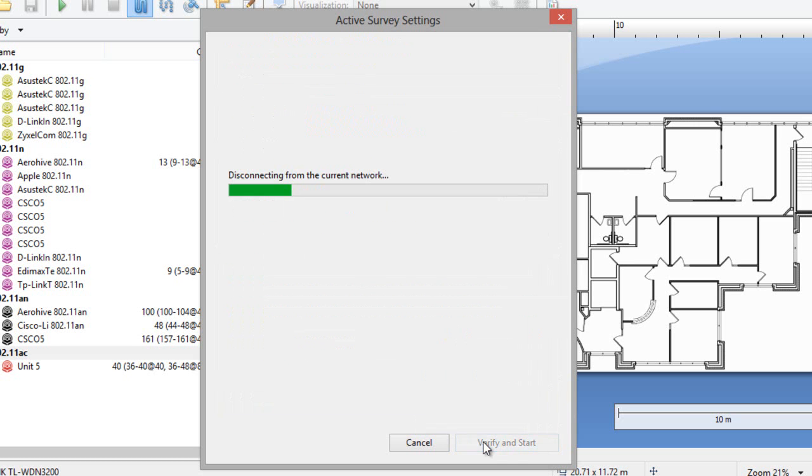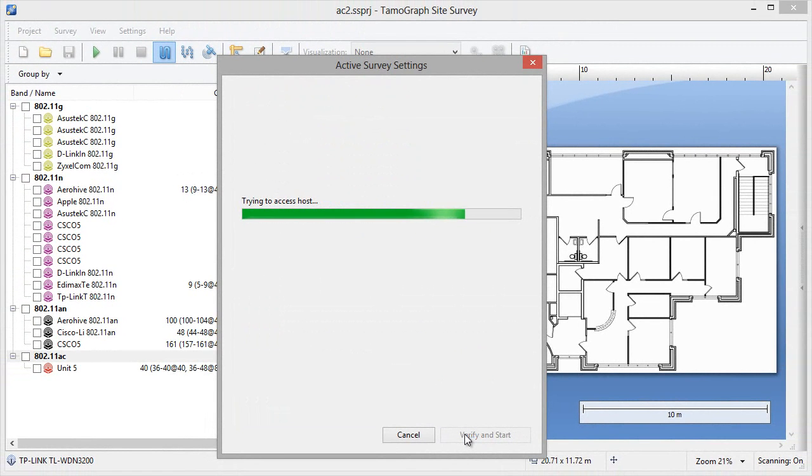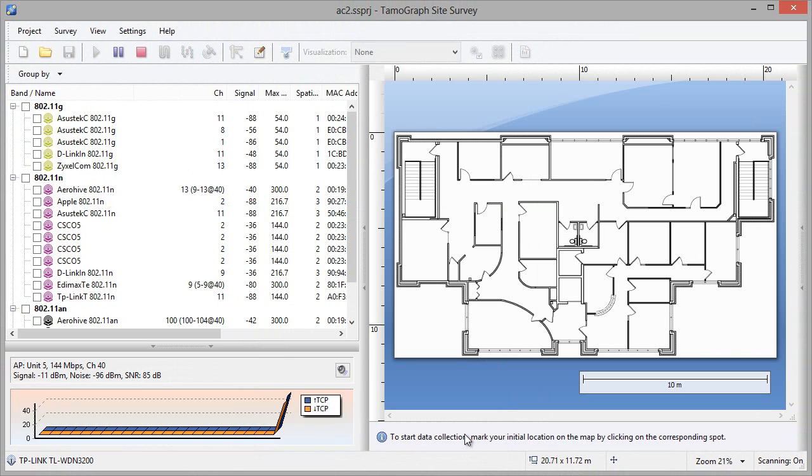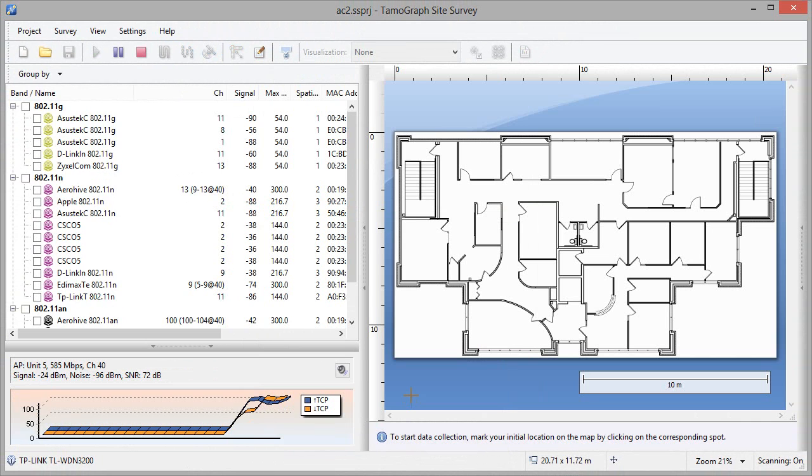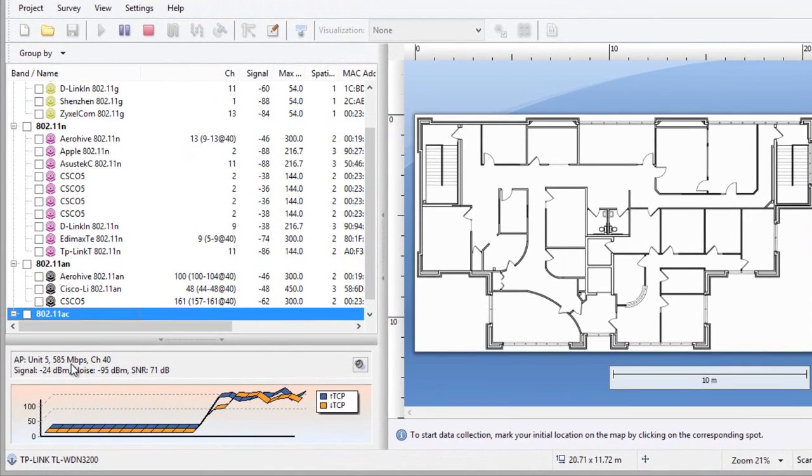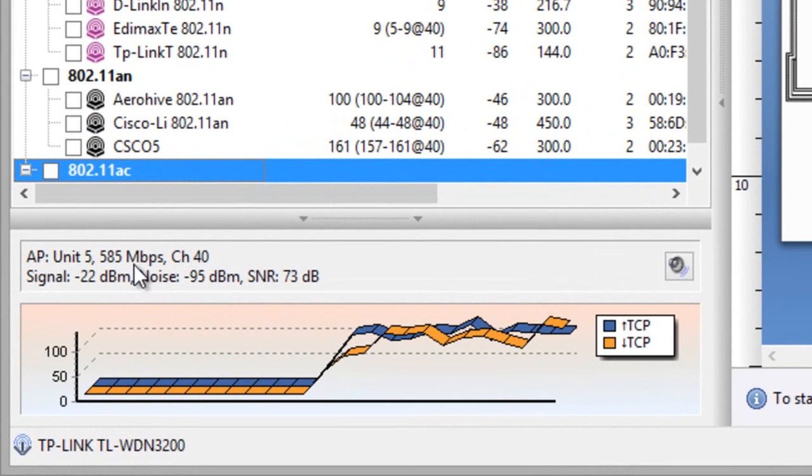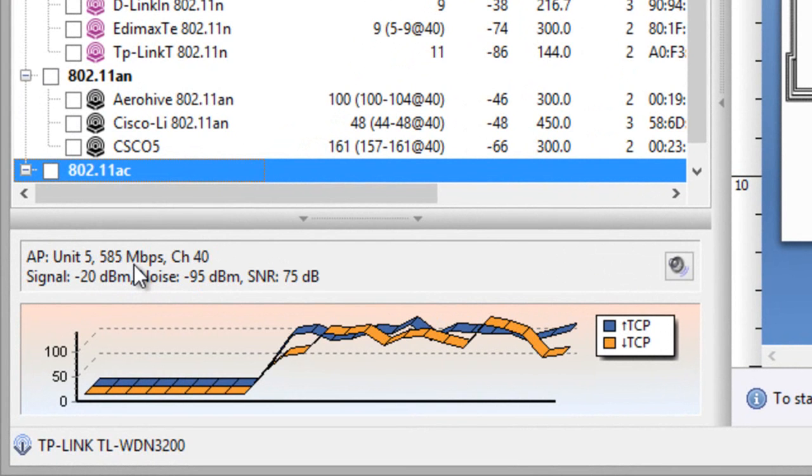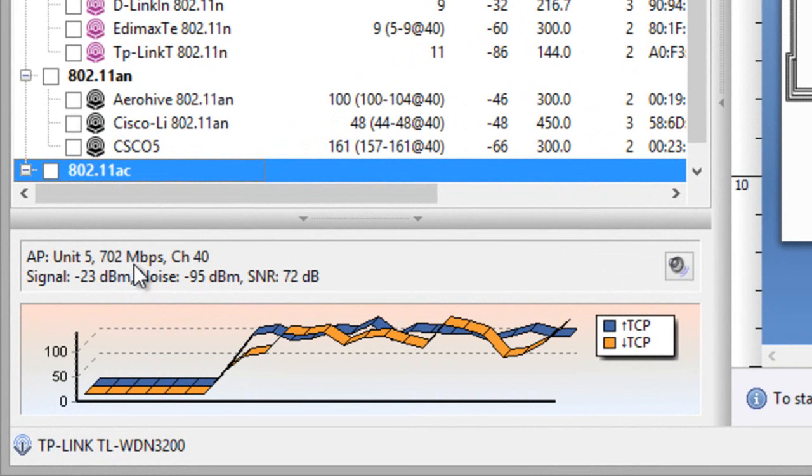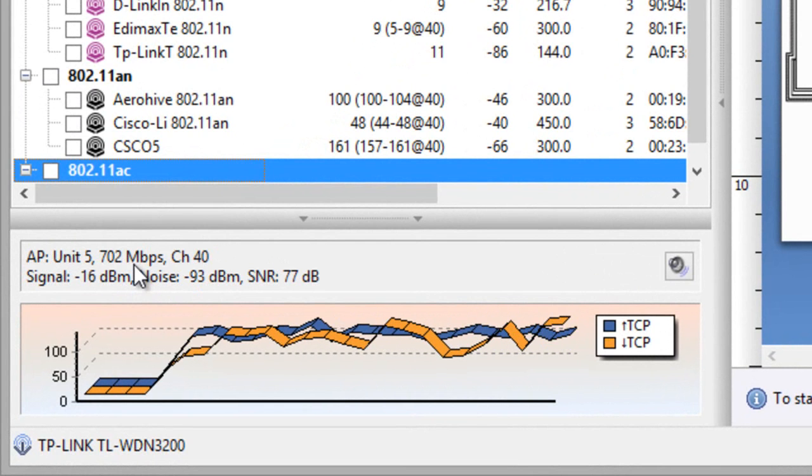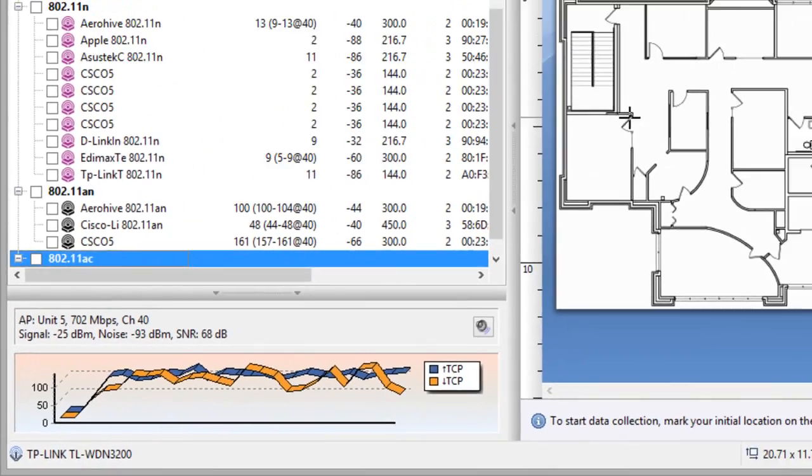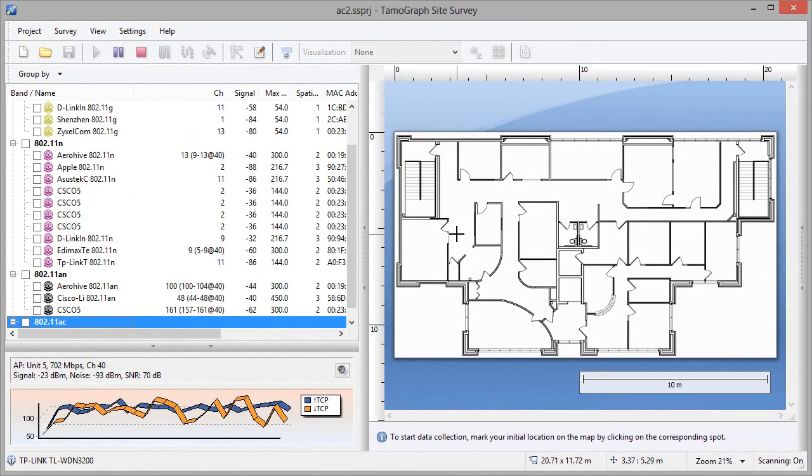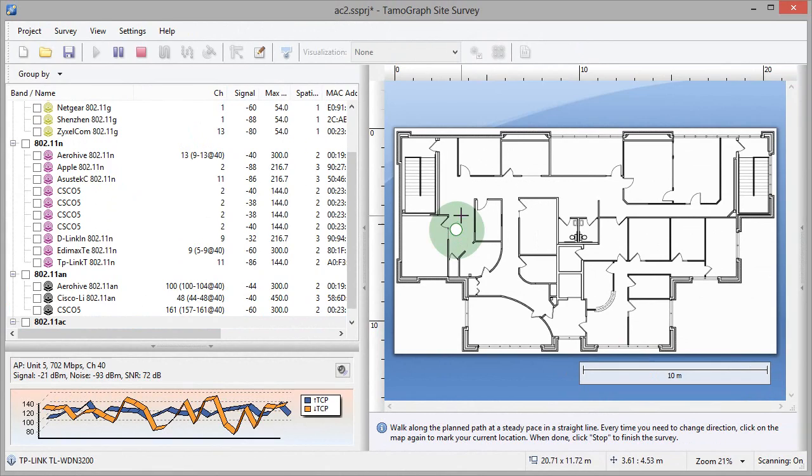I've clicked verify and start, and in a few moments the active adapter will connect to the WLAN and begin to measure real-world performance metrics, whereas the passive adapter will be collecting information on all the APs nearby. If you look at the chart in the lower left corner, you can see that the PHY rate is a .11ac rate, so we've successfully connected the .11ac client to our .11ac AP. We can now go ahead with the survey.